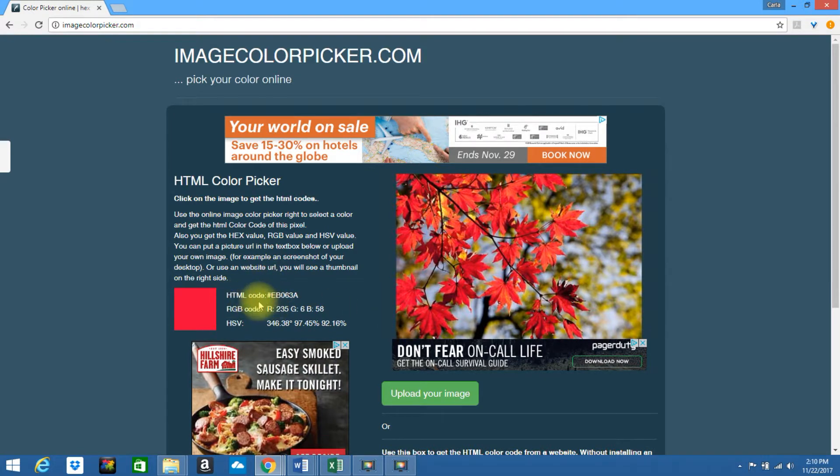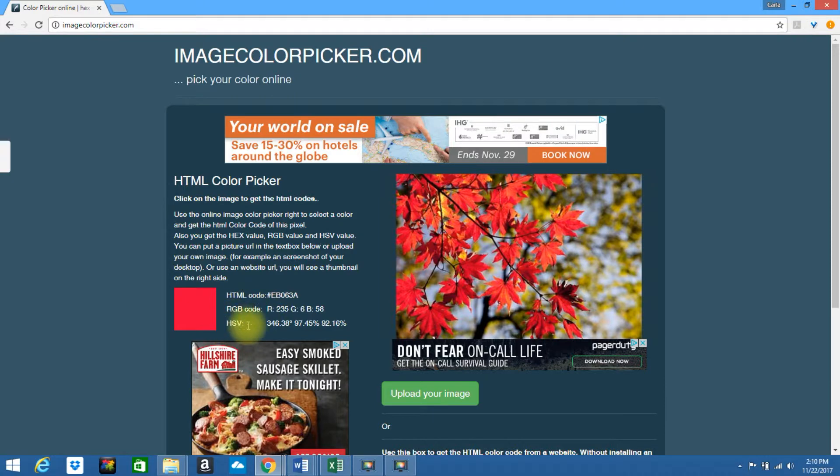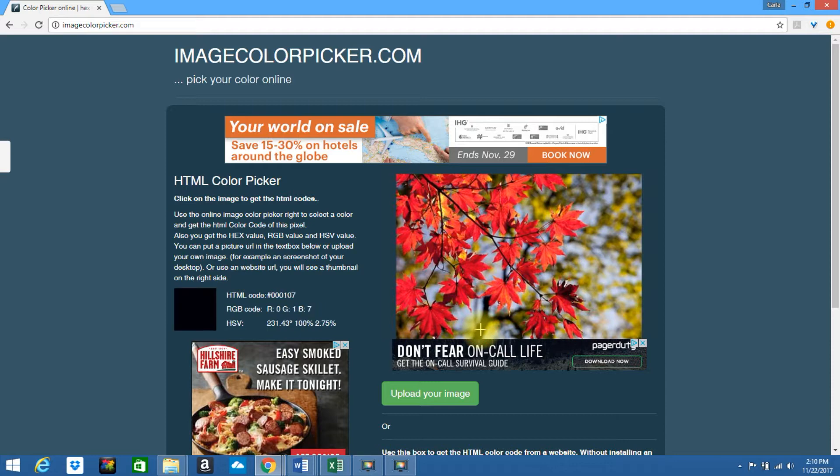If you look to the left, your hex color code will appear, your RGB code is there, and also the HSV. If you want to select another area of the image, just tap on that area and the codes will change.